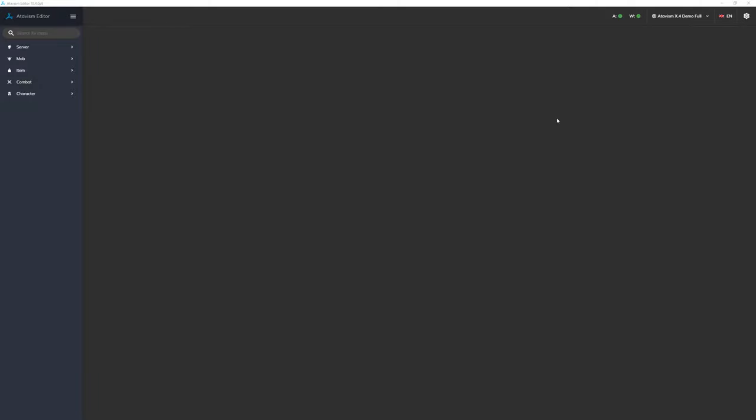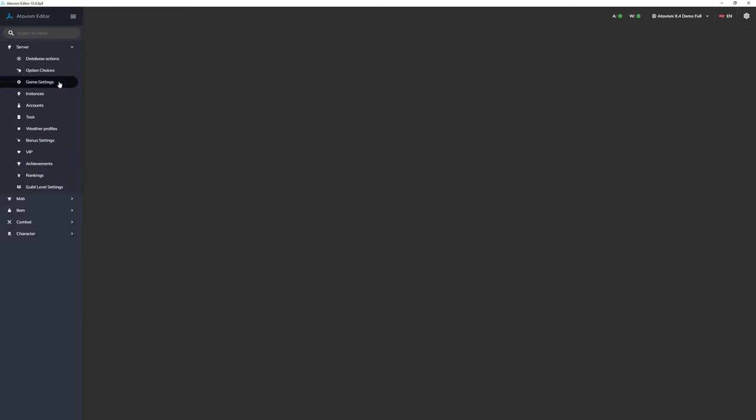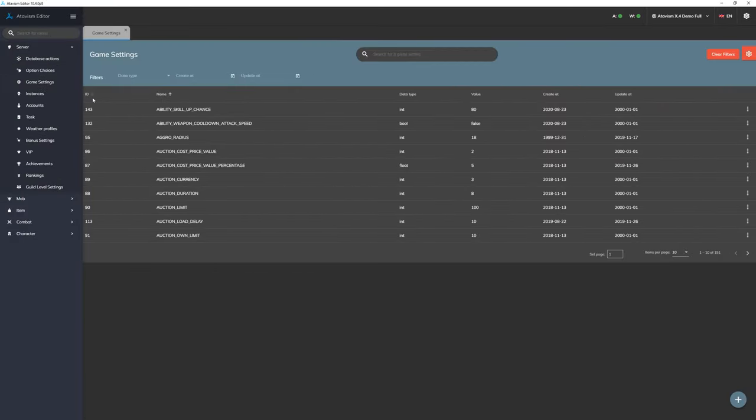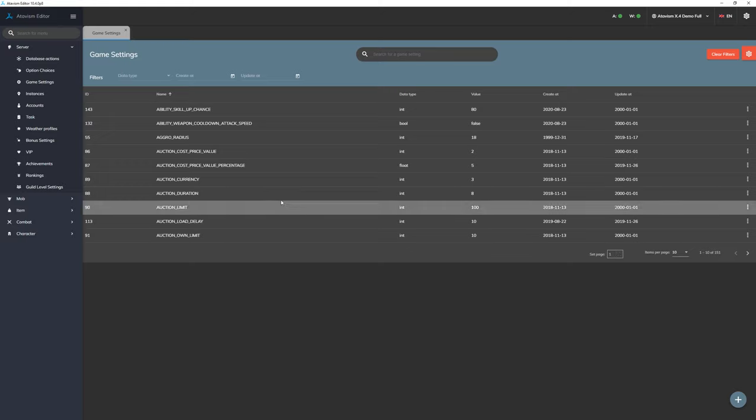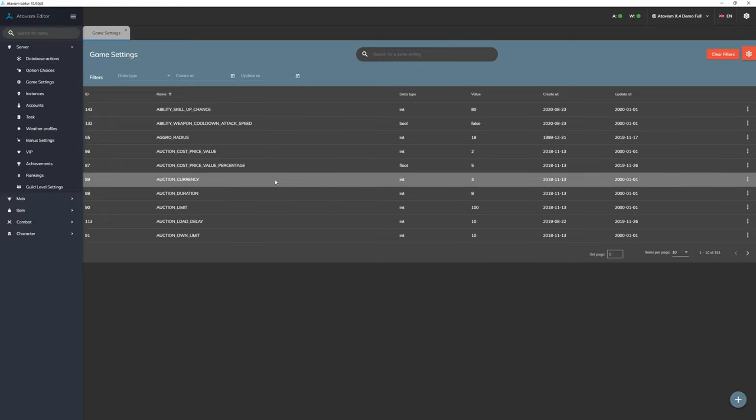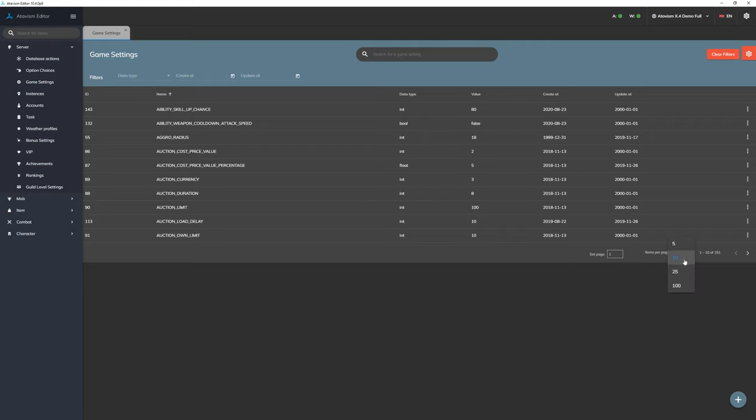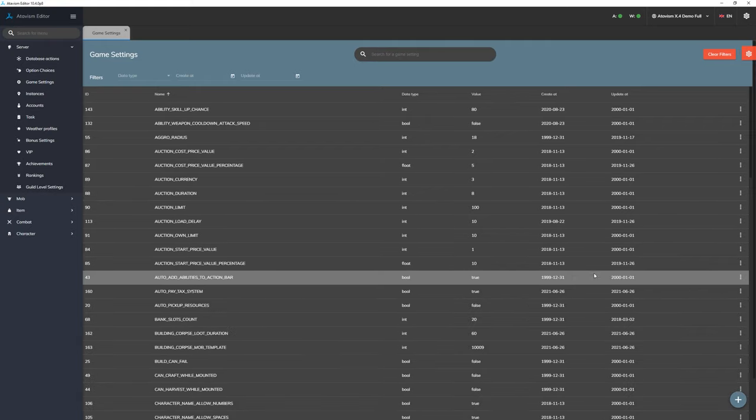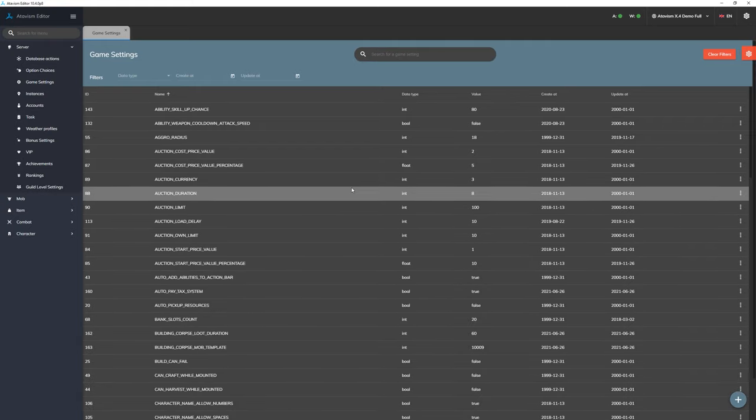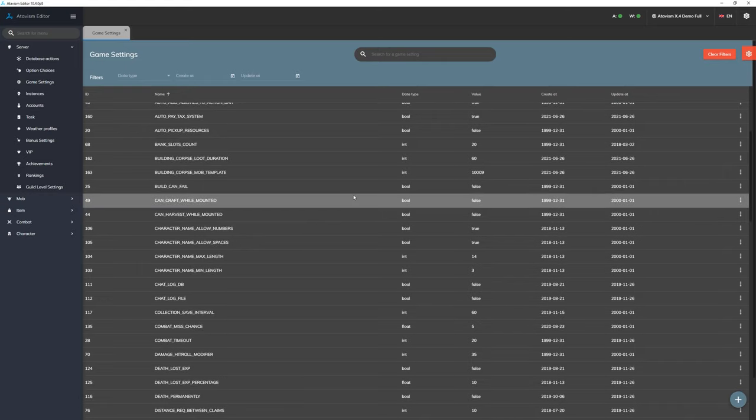In order to get access to them you have to open Atavism Standalone Editor, then click on the server and then Game Settings Module. Here we have 10 elements per page. We can increase it, let's say 100, it will be simpler to just scroll them down.